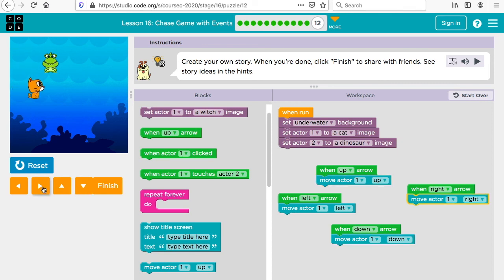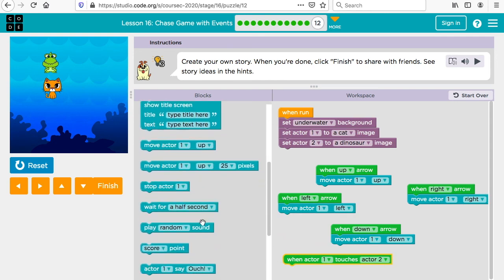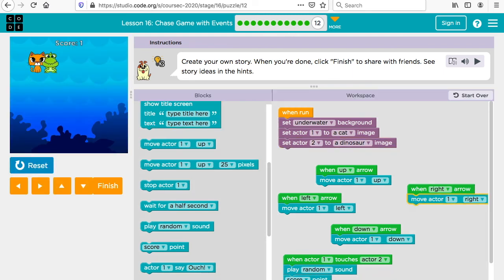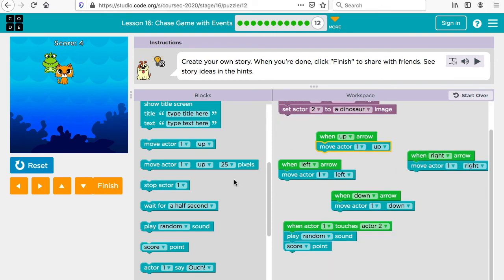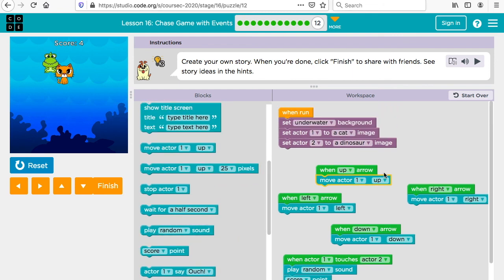You can also say when actor one touches actor two, play a sound and score a point. So now when I run my program I have the cat and the dinosaur — I can go up and down, and whenever they touch I get a point and it would play a sound. You can experiment and have actors say things like 'ouch' or whatever you want. That's our chase game with events in code.org!